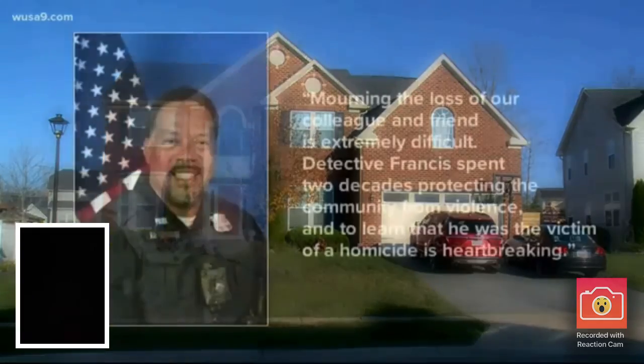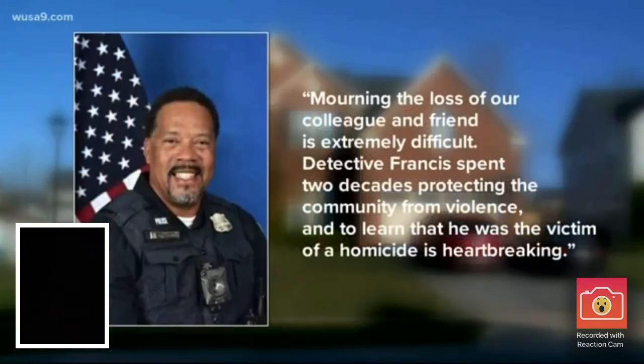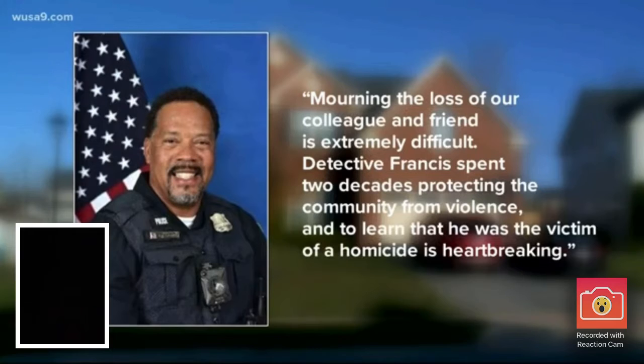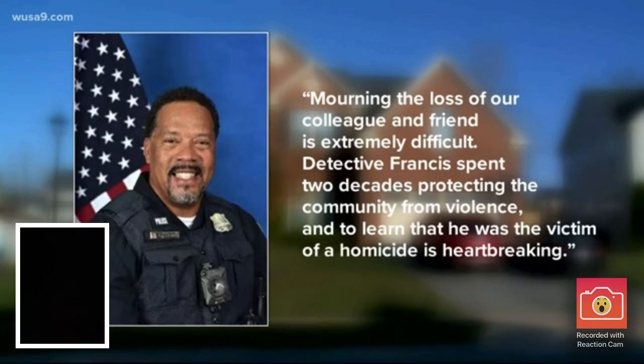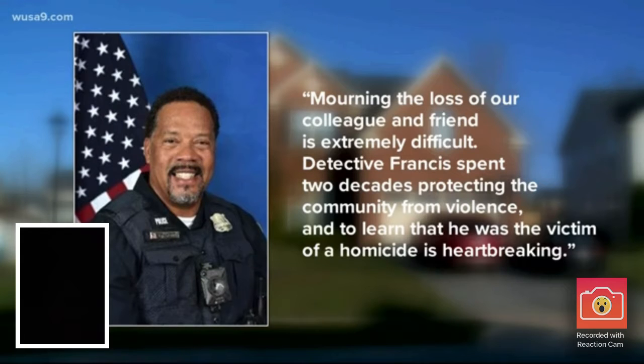D.C. Police Chief Peter Newsham said in a statement, mourning the loss of our colleague and friend is extremely difficult. Detective Francis spent two decades protecting the community from violence, and to learn that he was the victim of a homicide is heartbreaking.